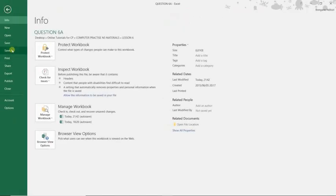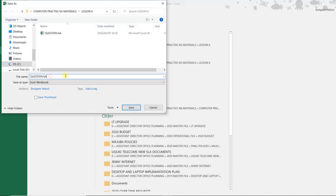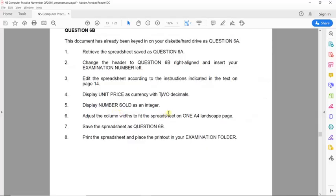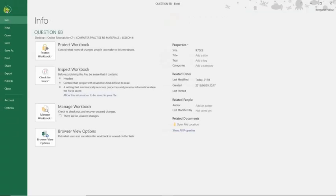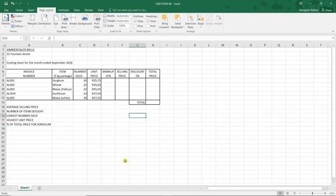We are asked to save this spreadsheet as Question 6B. We go to File, then Save As, and change the filename to Question 6B. Then, to make a printout, we go to File then Print, select the printer connected to your computer, print the document, and place it in your examination folder.